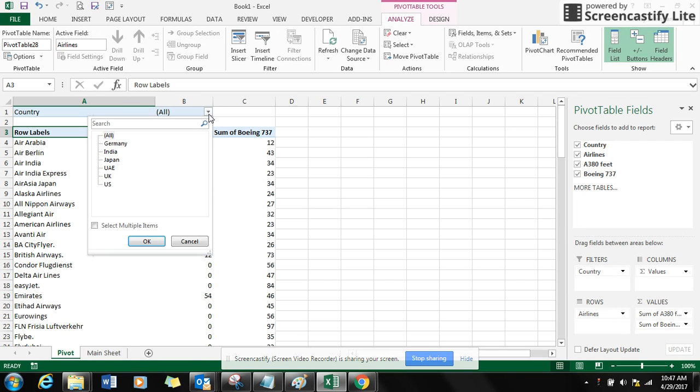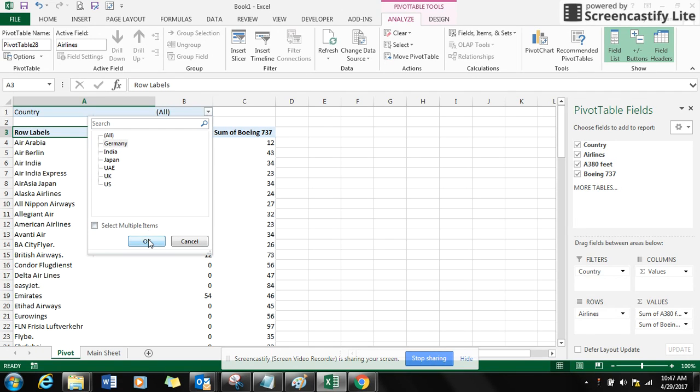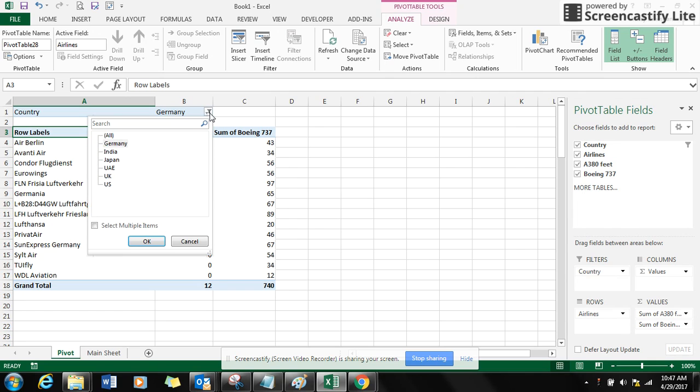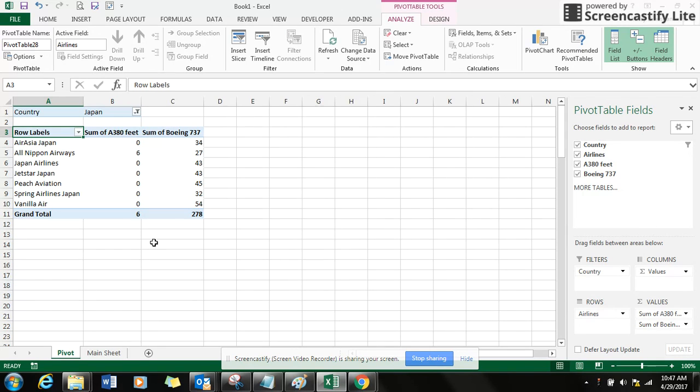Say if I want to see the fleets operated by Germany, I click Germany and click OK. Same if I want to do for Japan, I click on Japan and I click OK.